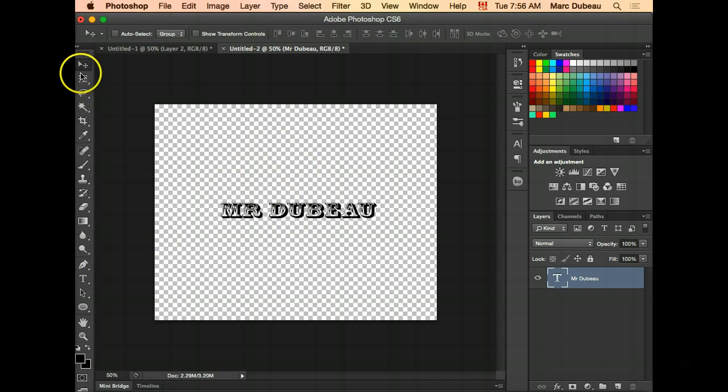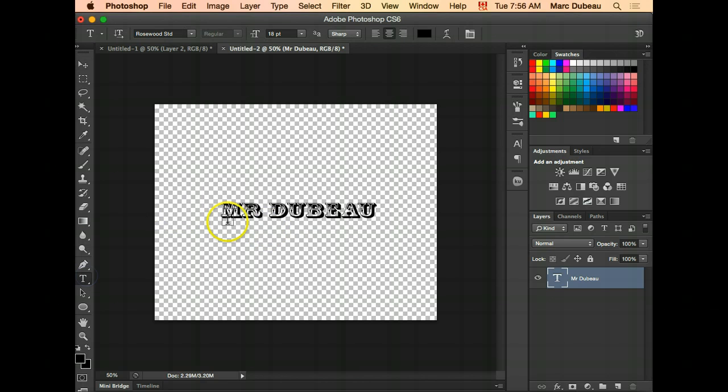You'll notice once I select this, it's no longer selected. You'll have to reselect the text tool and then select it again. So now it's selected.